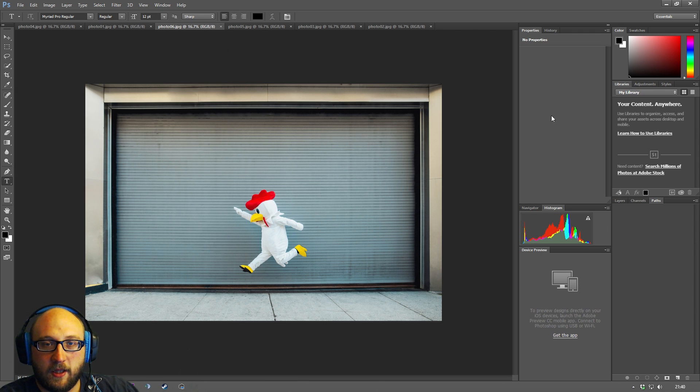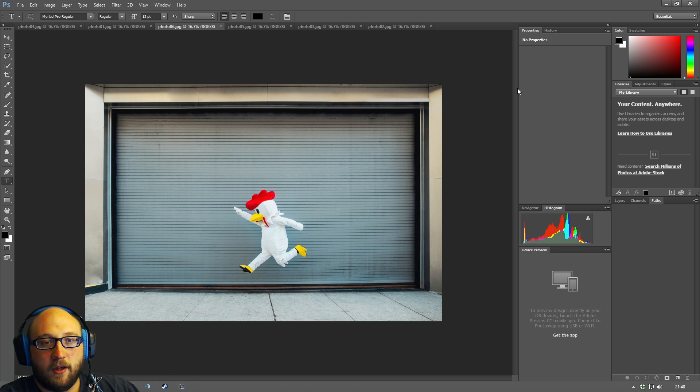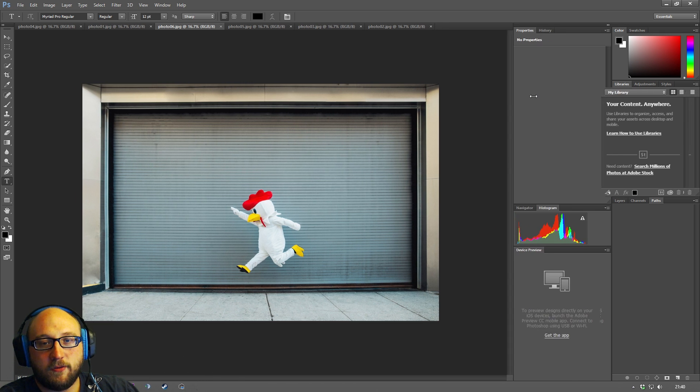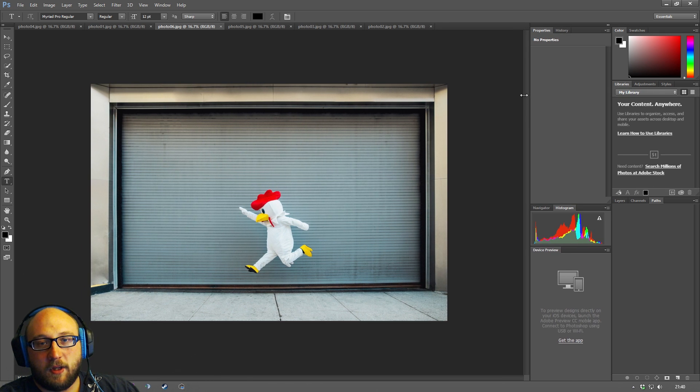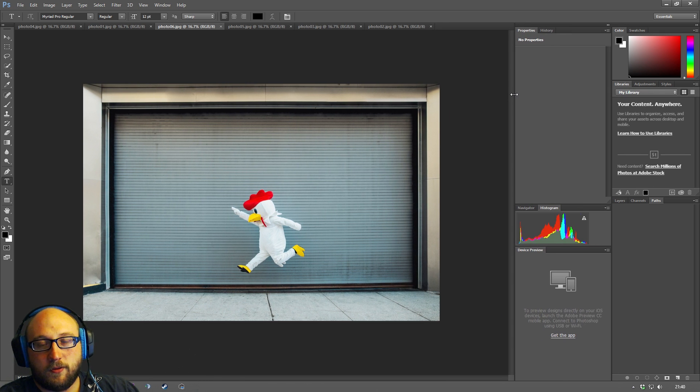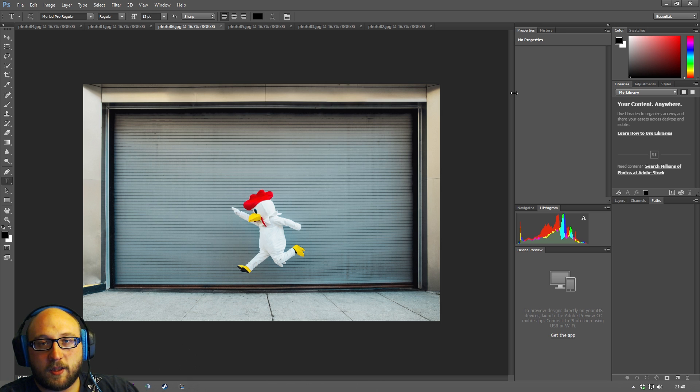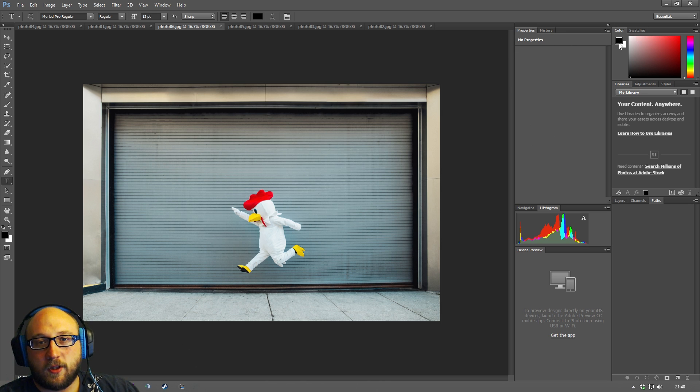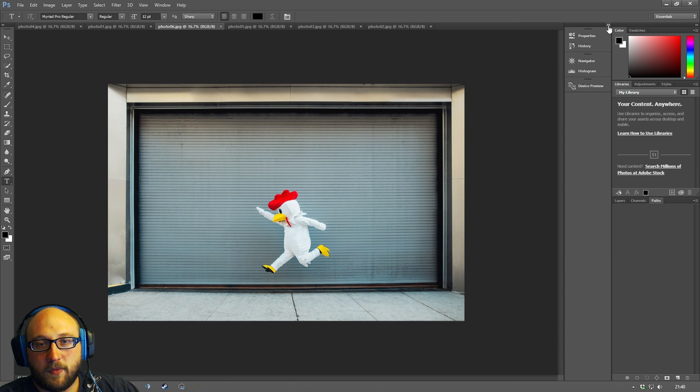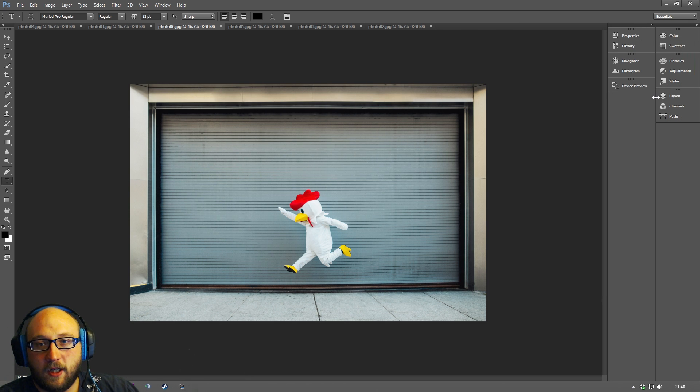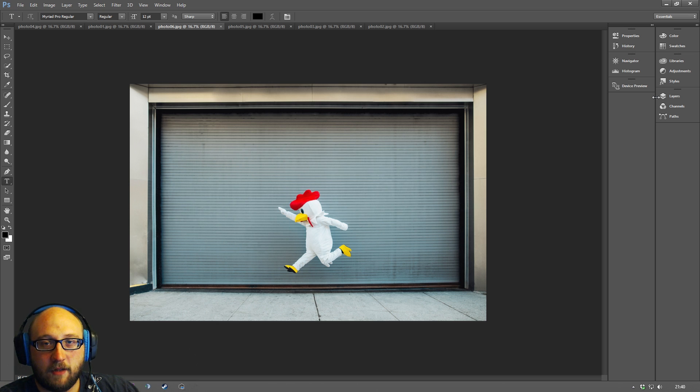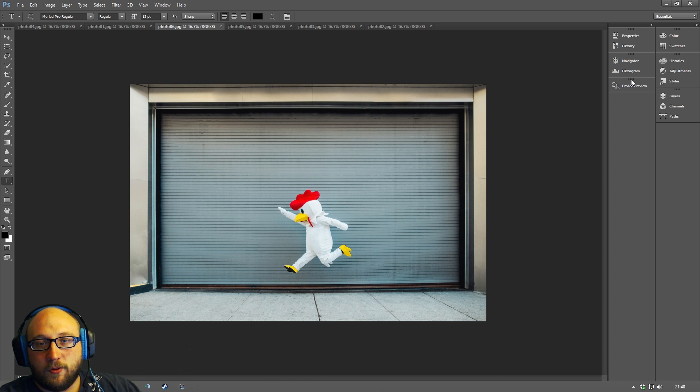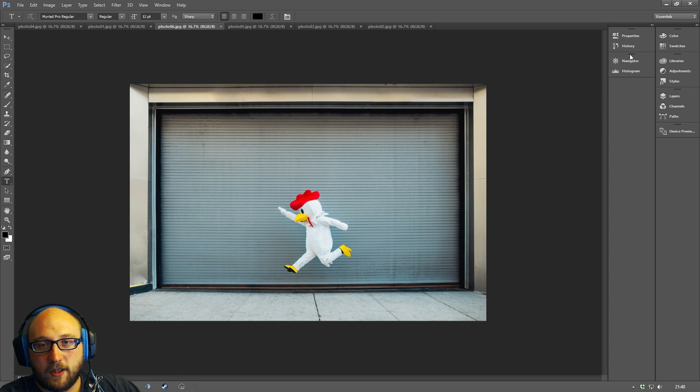The next thing to know is that you can actually resize these panels to make your workspace more customized to the way you like to work. You can also click on these arrows at the top to shrink them down to sort of icons and labels. Again if you're working on a laptop sometimes it can be super useful to be able to do that.